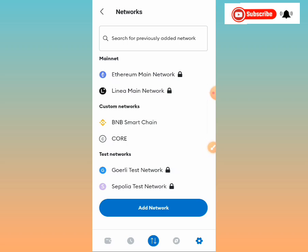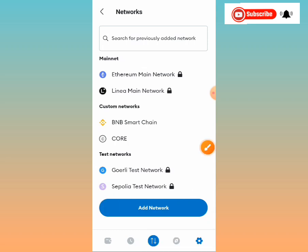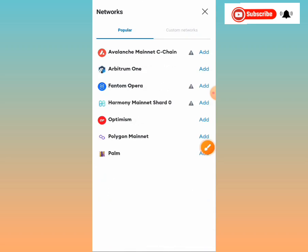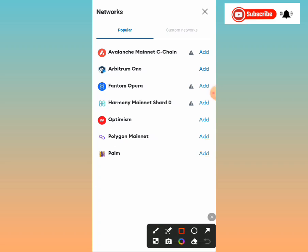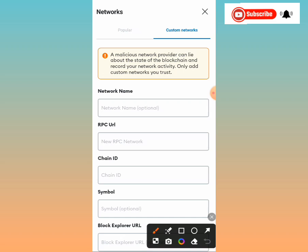Tap on this network option. Once you've tapped it, you'll see it is currently set to 'Custom.' Tap on the 'Custom' option. Once you've tapped on Custom, you'll need to fill in your network information: the network name, the RPC URL, chain ID, symbol, and block explorer.